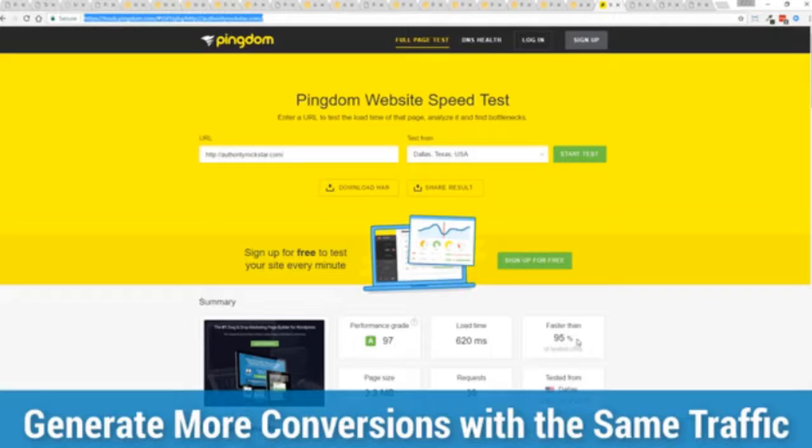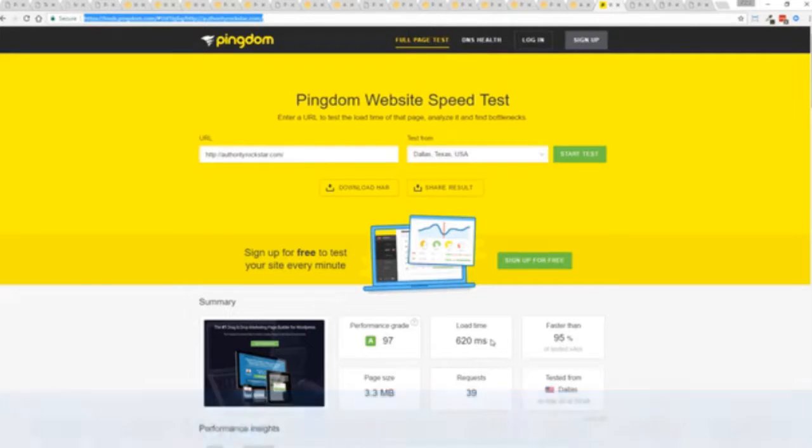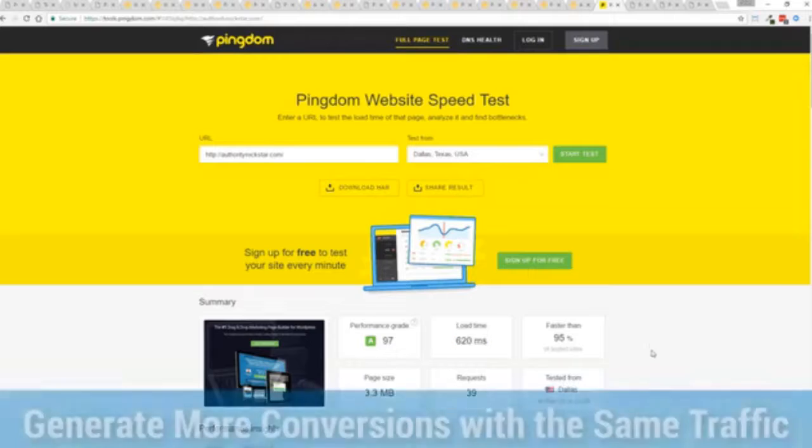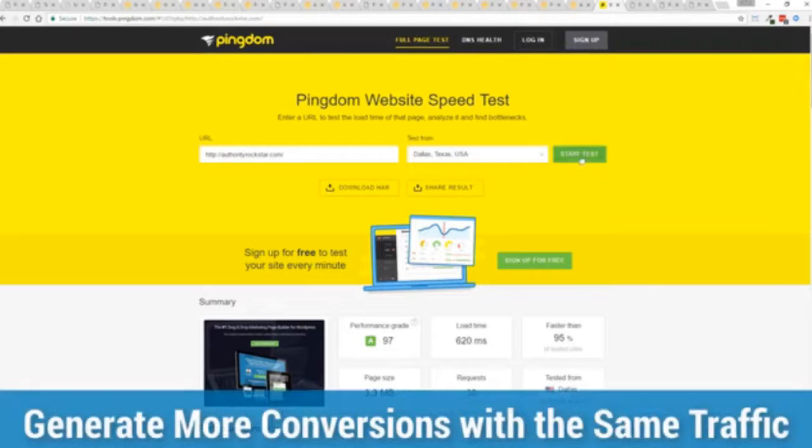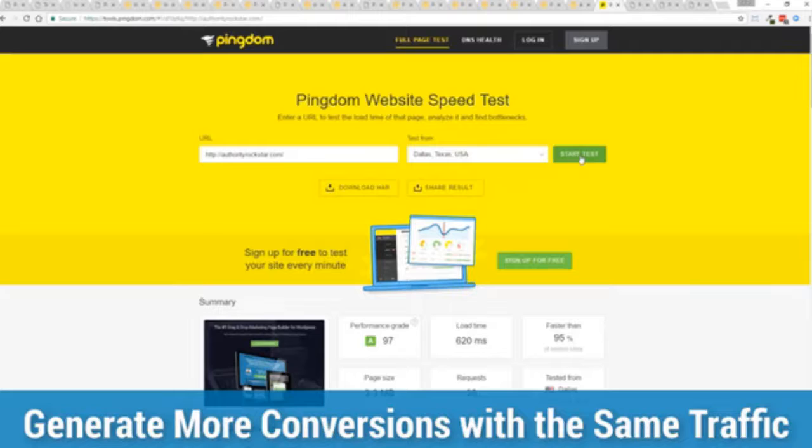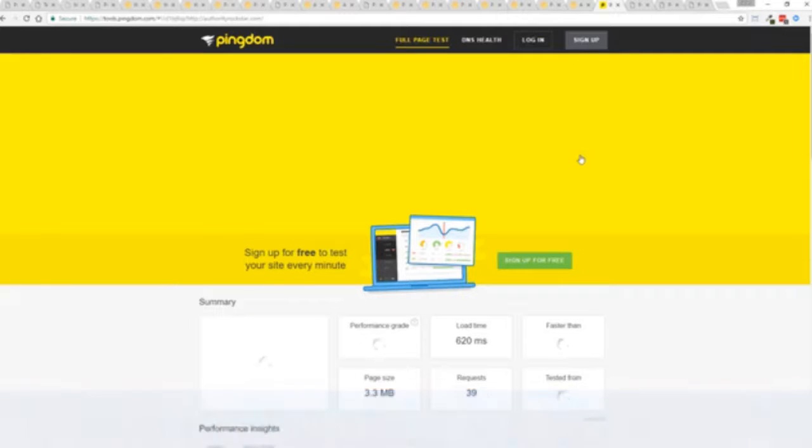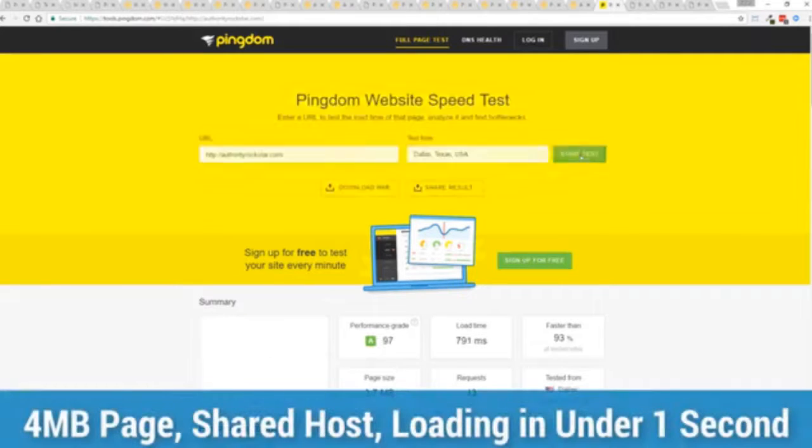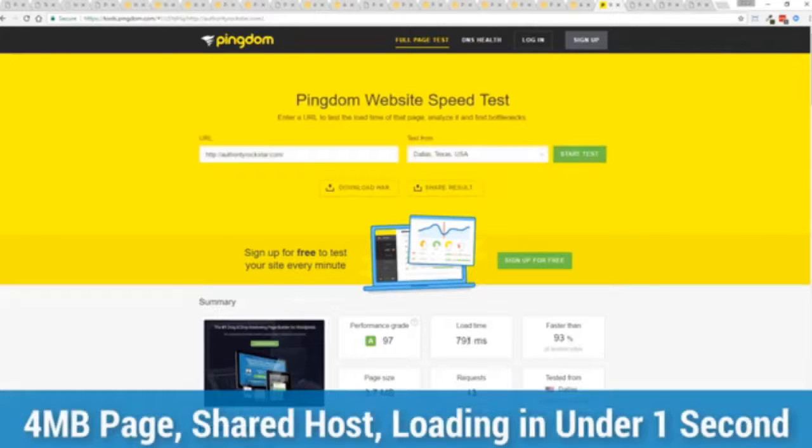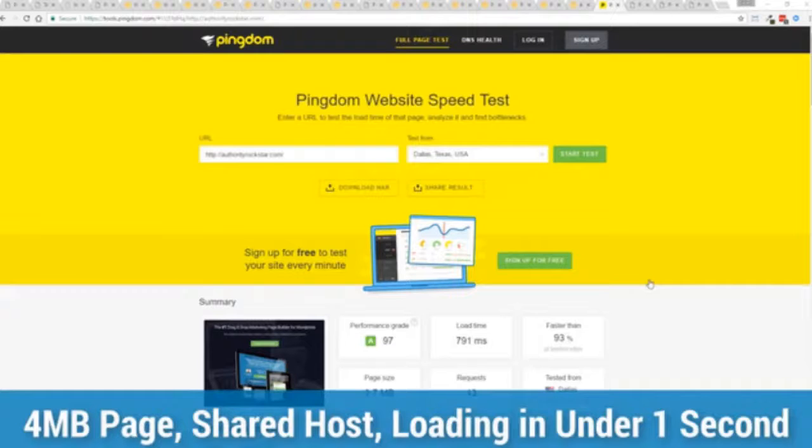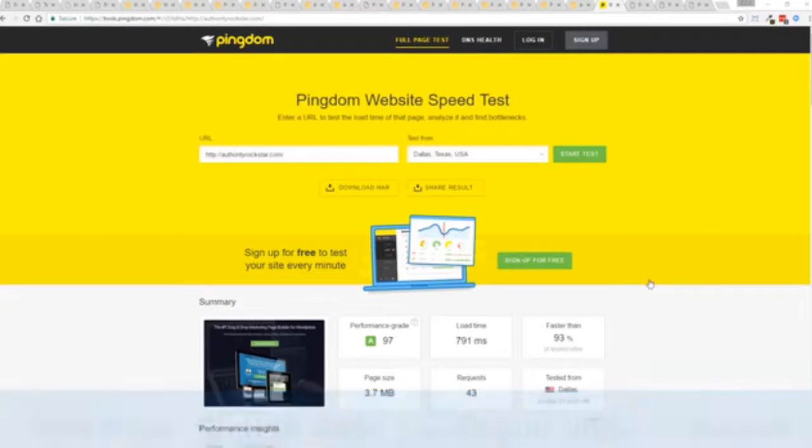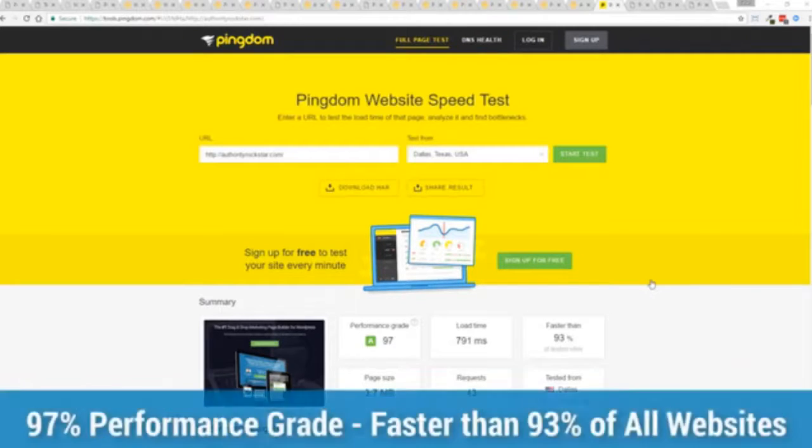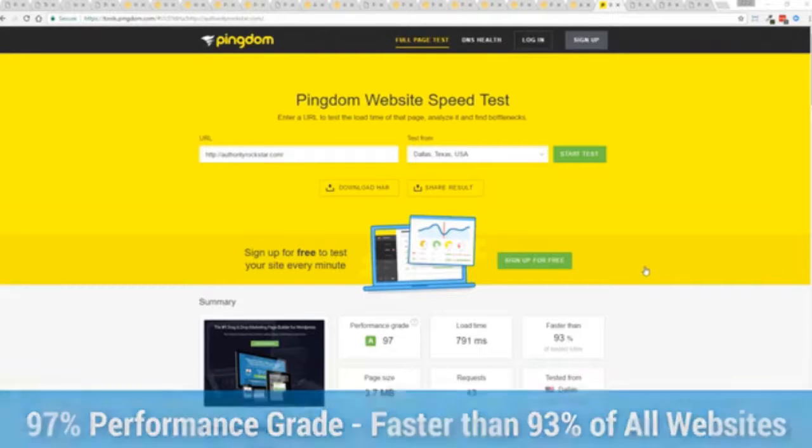Let's refresh that and see how fast we get just to show you live. There you go, you can see again the page loaded in under a second, that's lightning fast and again that's on a shared host with nothing more than a little bit of caching.